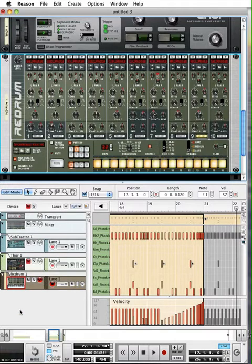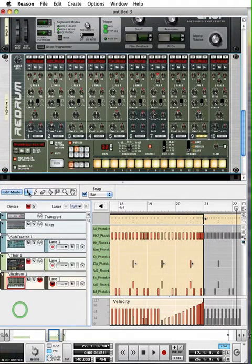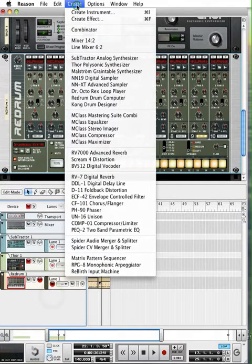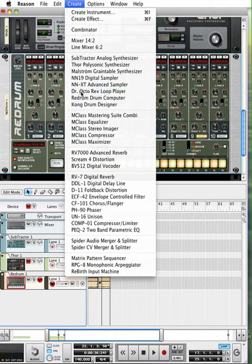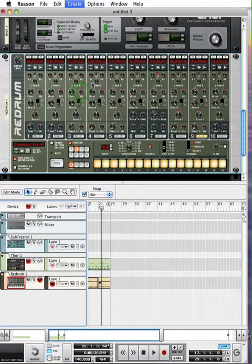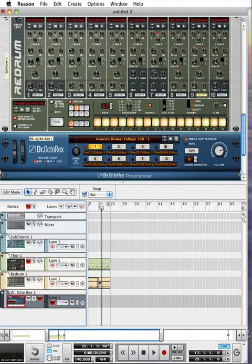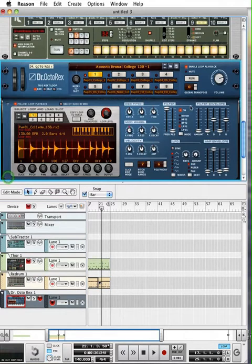Let's take a look at the Dr. Octarex loop player. So I'm going to go down to the Dr. Octarex and open it up. And here we have the college rock drums.